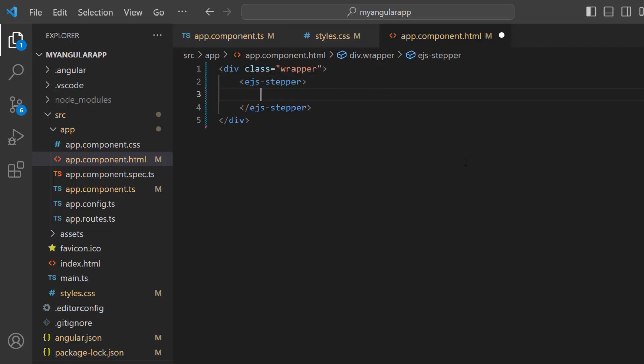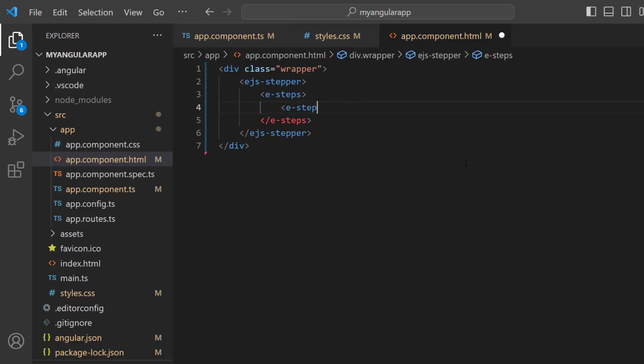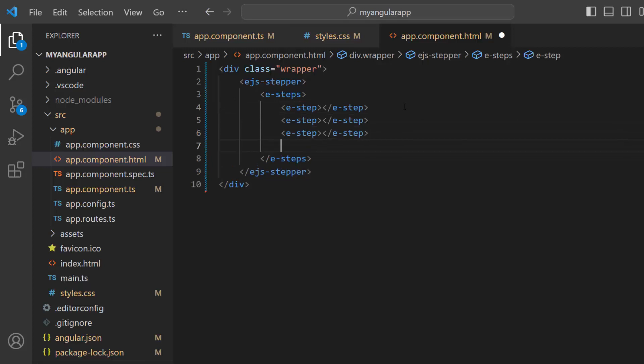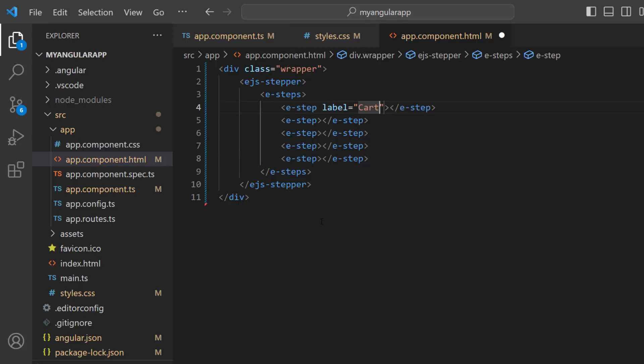Next, add an e-steps tag which will accept n number of e-step tags. Here, I add 5 steps by adding 5 e-step tags. Then, I need to label these steps. I add the label property and set an appropriate text in each step.